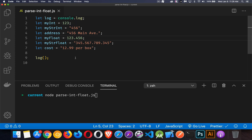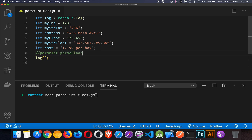The methods we're going to look at here, parseInt and parseFloat, exist at the global level within JavaScript.